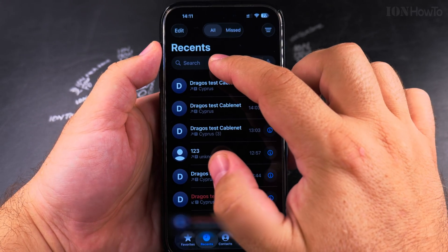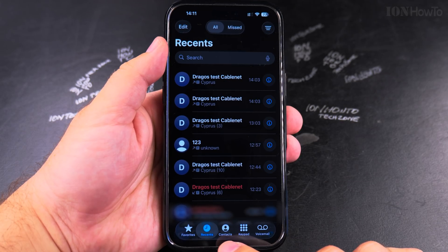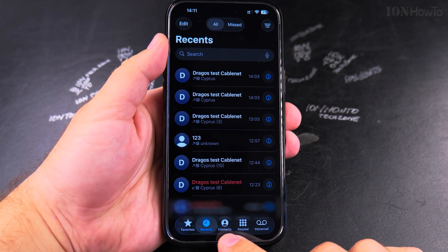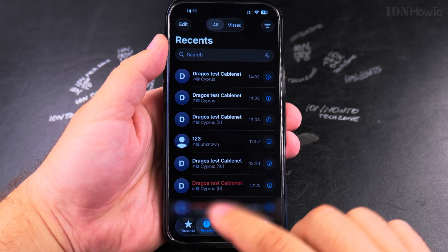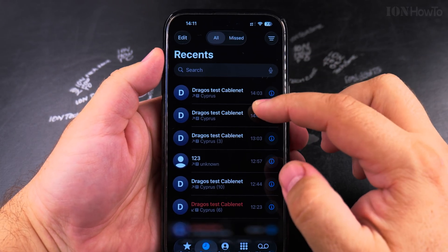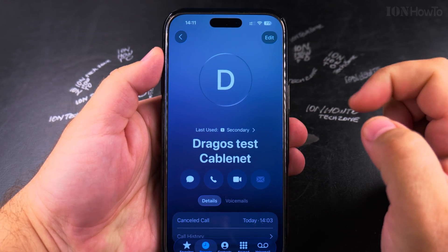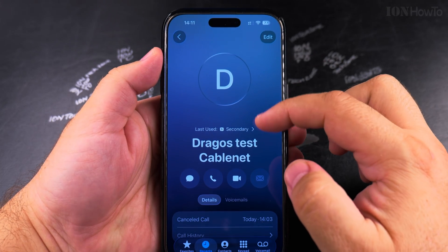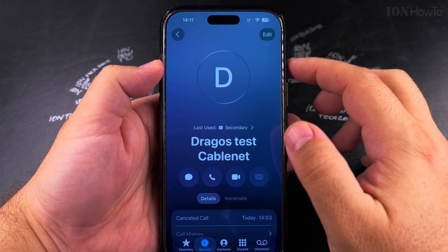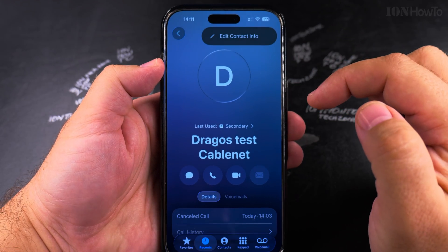Or you can simply do a search. The easiest way to find the contact you want to remove is to use Recents or Contacts and then search. I have the contact here — this one I want to remove. Go to the contact information.